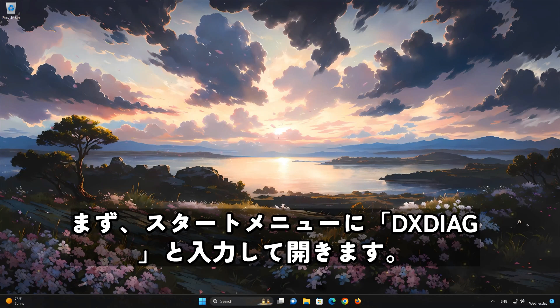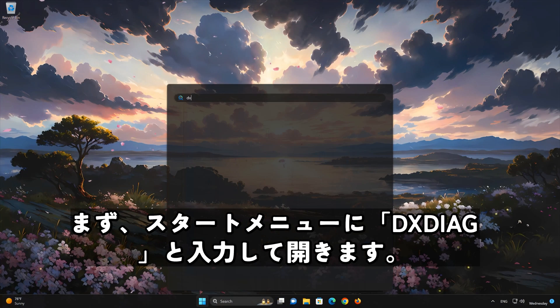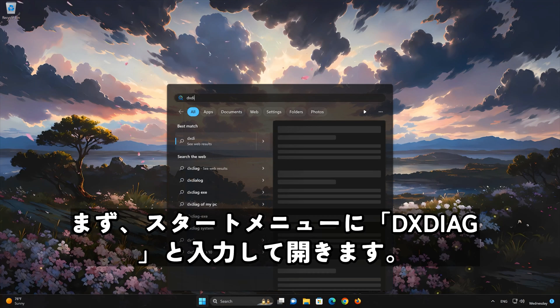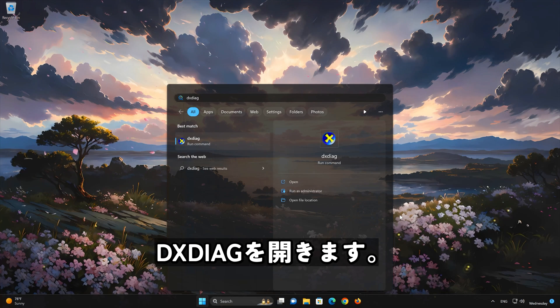First, open your start menu. Type DXDIAG. Open DXDIAG.